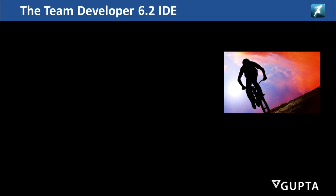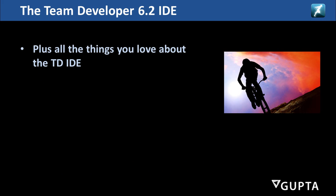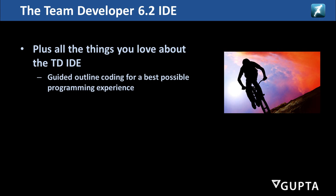All this comes additionally to the exciting other features the TD 6.2 IDE has. All the things you love about TeamDeveloper since it has been released many years ago.